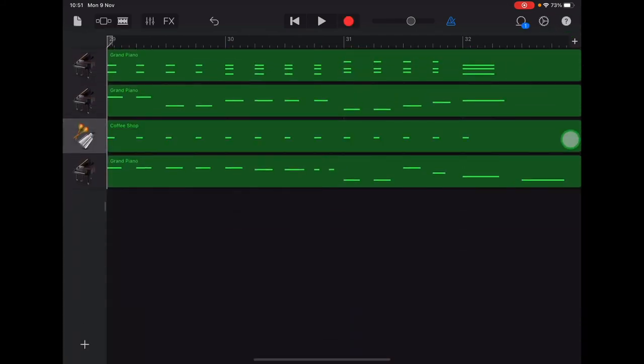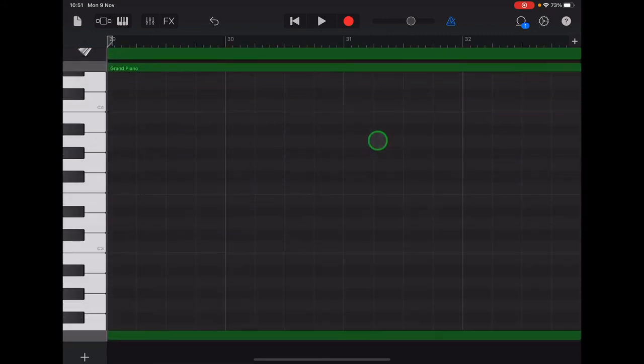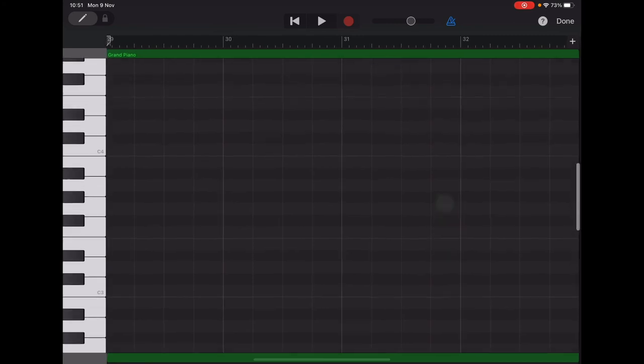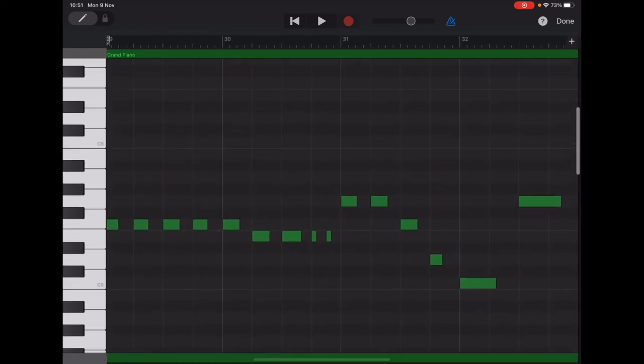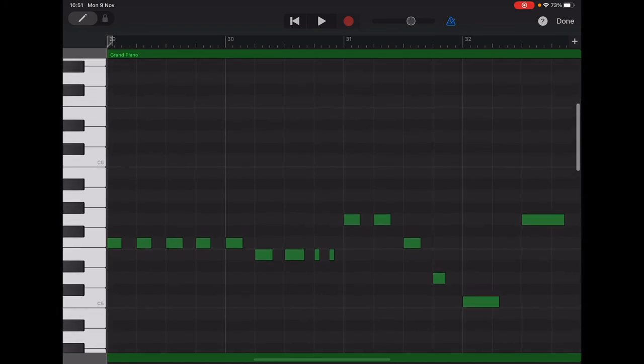And we've only got this note left to remove down here on the melody track, so we'll double tap on the melody track, select edit. Now we can't see these notes immediately because they're quite high pitched, so we need to scroll until we find those high pitched notes. And there's our last note that we want to get rid of.